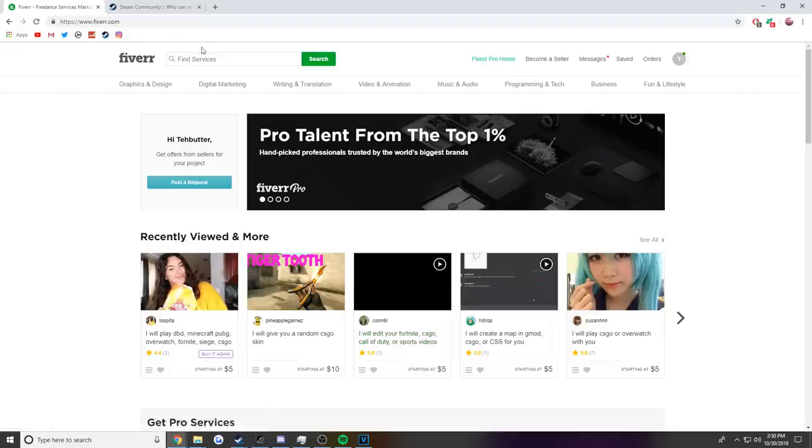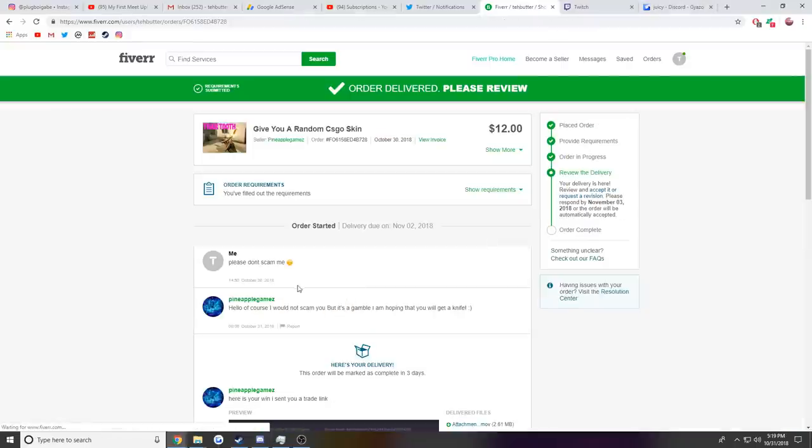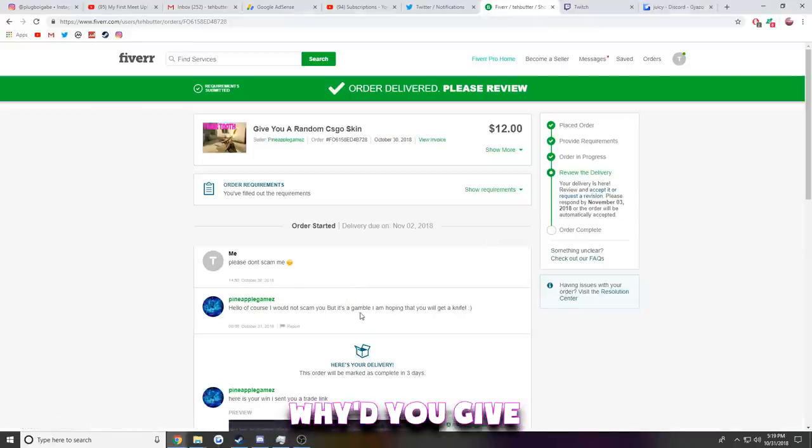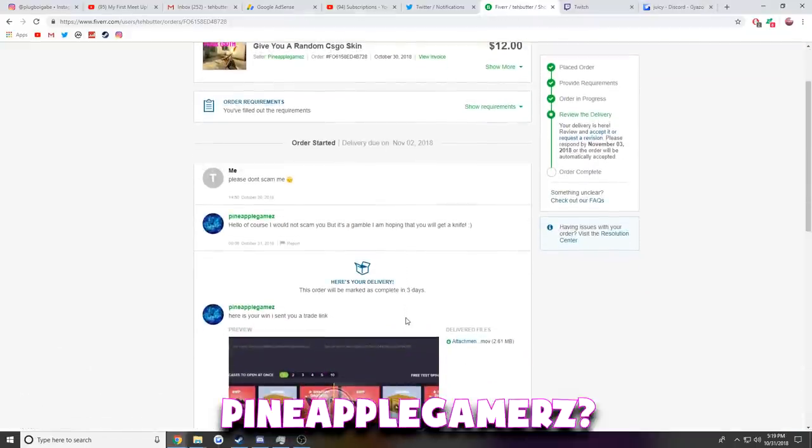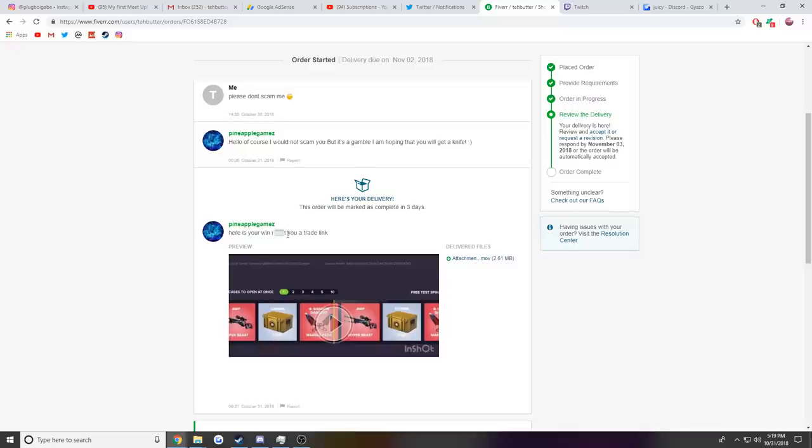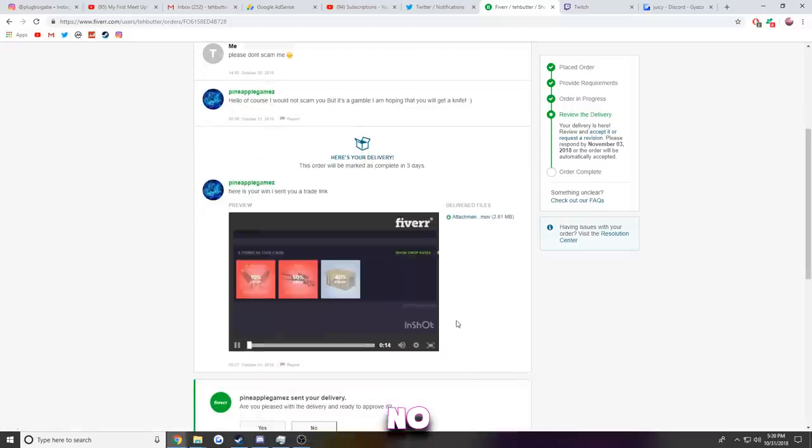Alright, I think that's good enough. I'll be back on Fiverr in three days from now. Okay, okay. Wait, hold up. Quick question: why'd you give twelve dollars to a guy named Pineapple Gamers? Here's the winner. I sent you a trade link. Wait, wait, wait, what is this? No, no.